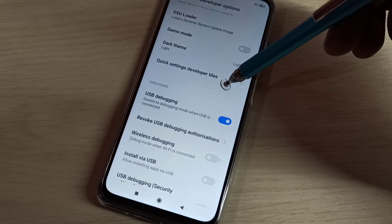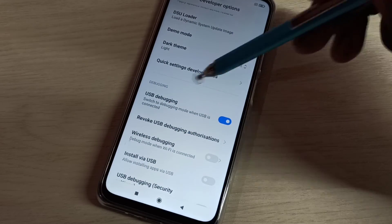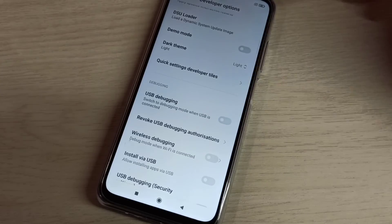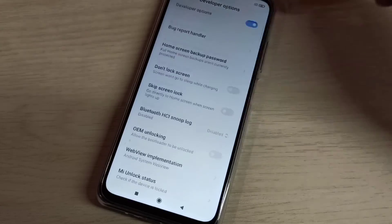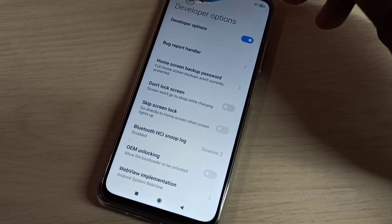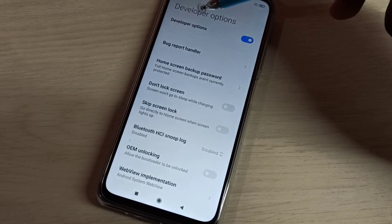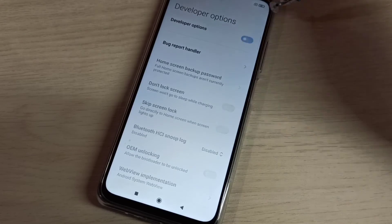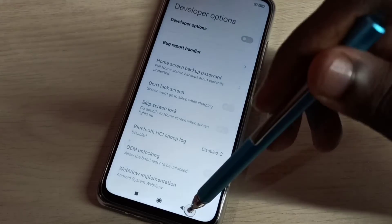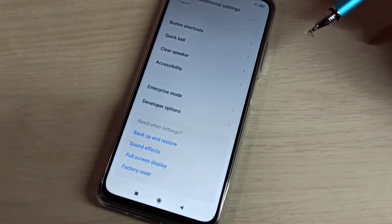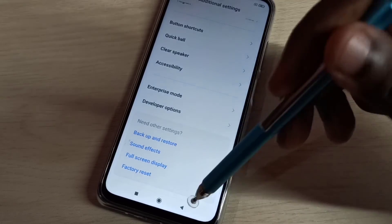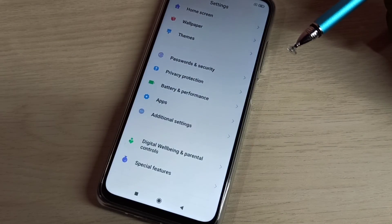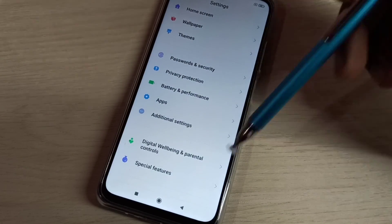If you want to disable USB debugging mode, you can tap here and disable it. If you want to disable developer options completely, you can tap here and disable that. So this way we can enable or disable USB debugging mode and developer options.